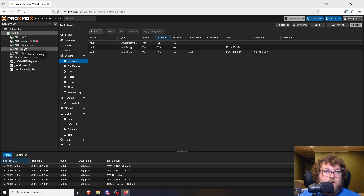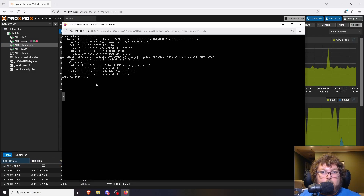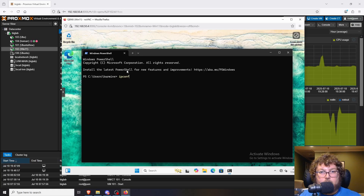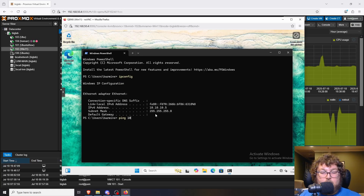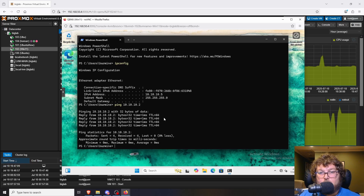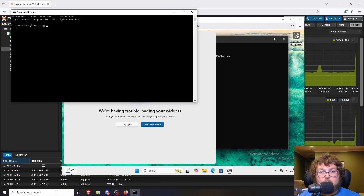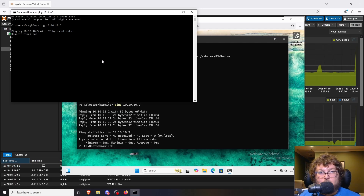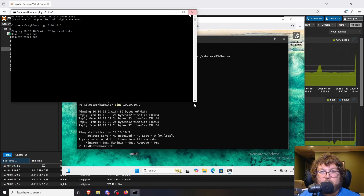The 10 network is what I made for my virtual machines, and the 192 network is the management for the actual Proxmox server. If I come over to the Ubuntu machine and do 'ip a', it's assigned 10.10.10.2. Over on the Windows 11 machine, 'ipconfig' shows 10.10.10.5, and pinging 10.10.10.2 confirms they can reach each other. However, pinging off my regular host shows I can't reach it — the virtual network is segmented from the physical network.